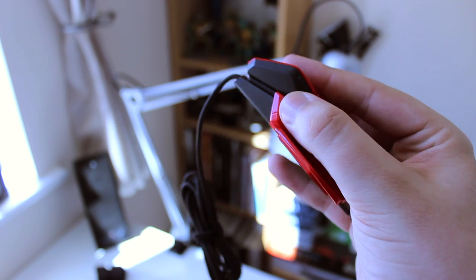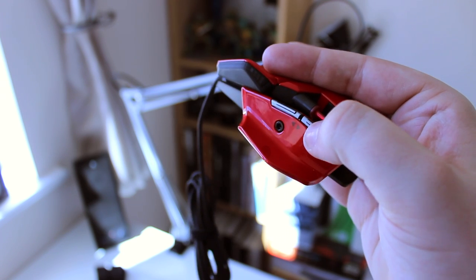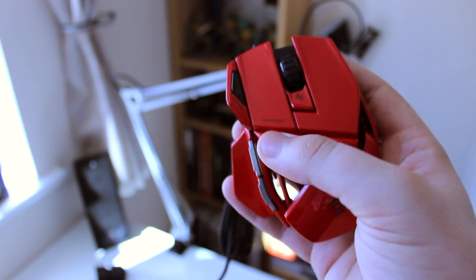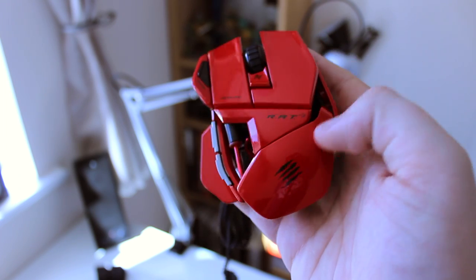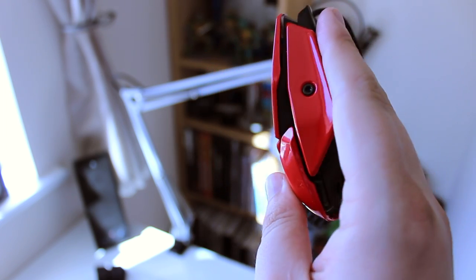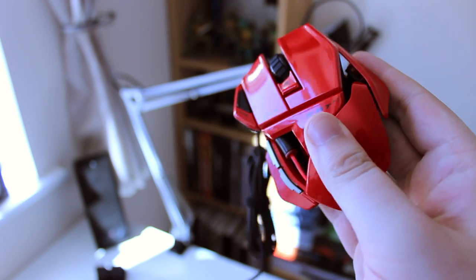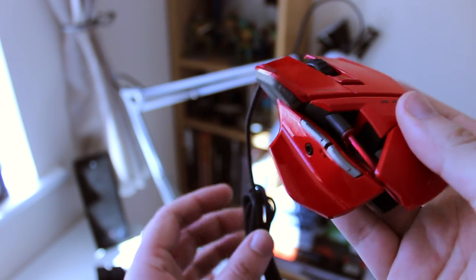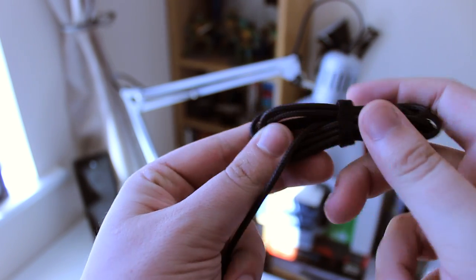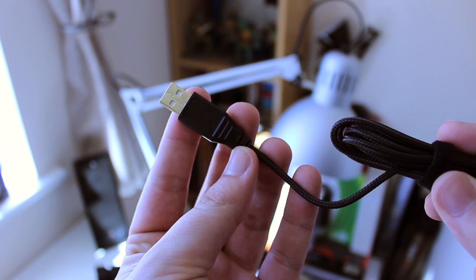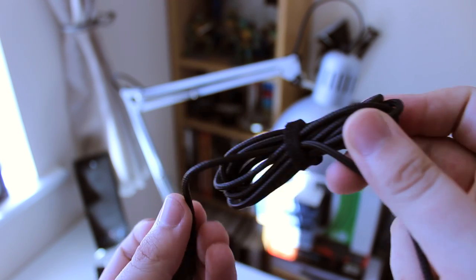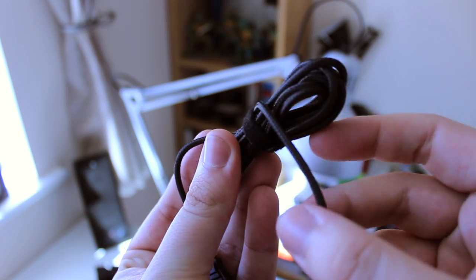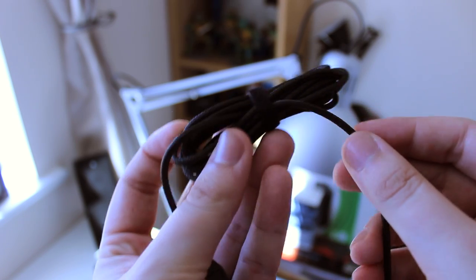I'm actually using it to edit this video and the programmable buttons come in really handy for things like bringing up the cutting tool to snip together some of the video. In general the overall feel of the mouse when using it in either gaming or in more structured environments like Final Cut, you're not really going to have any trouble. The cord itself is also fabric with a gold connector so it's definitely going to last a very long time.